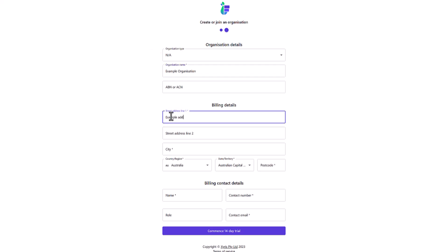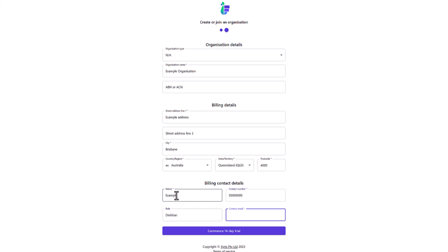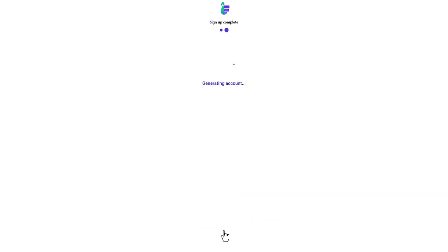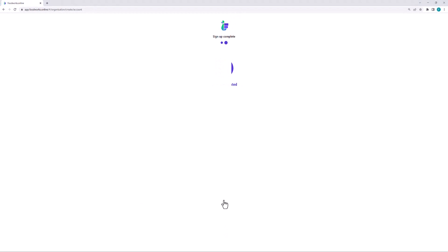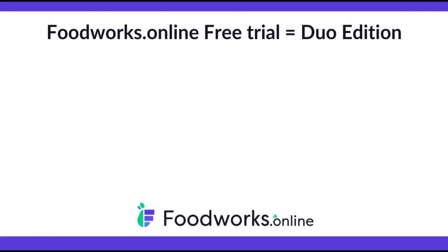Then enter your billing address and billing contact details and select Commence 14-Day Free Trial. It is important to understand that your free trial is a trial of Foodworks Online Duo, which is the Foodworks edition that includes both professional and nutrition labeling features. You may already know the edition that you require when signing up, however those that don't will be able to trial both professional and nutrition labeling to help them decide which edition is right for them.